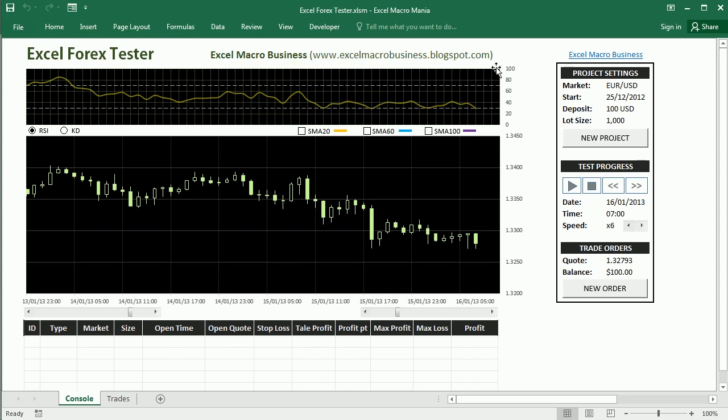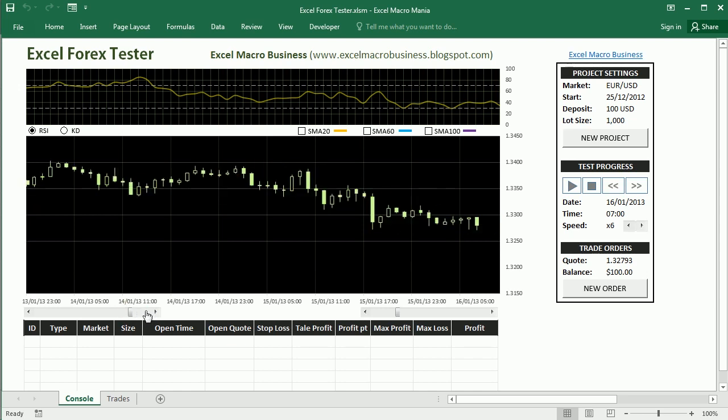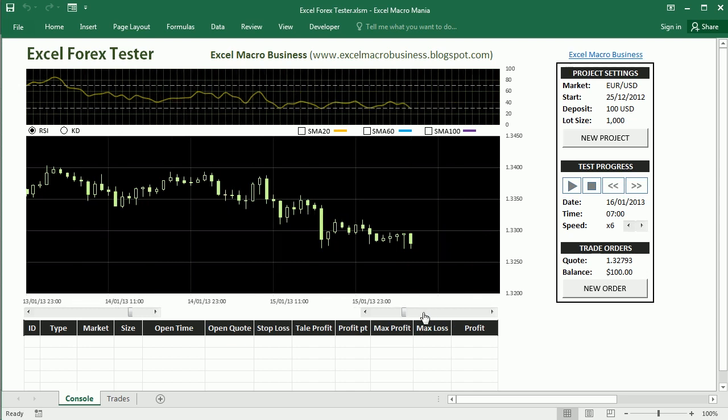You can read more about it and download the file and see the code in my blog. Basically what I want to show you is that we have here several charts, they're all dynamic.